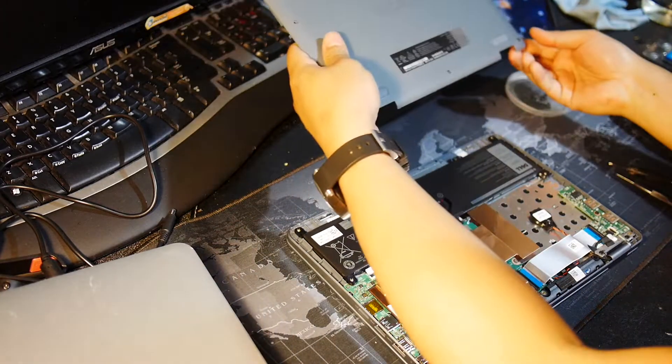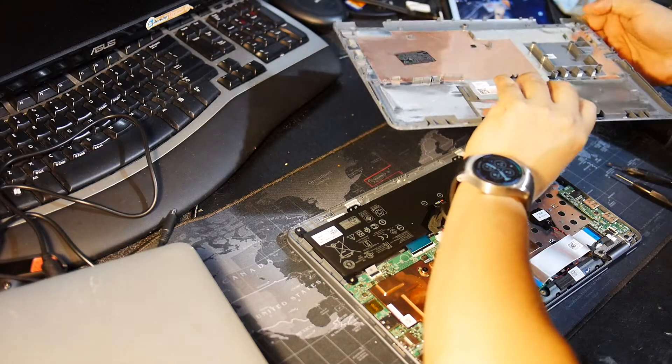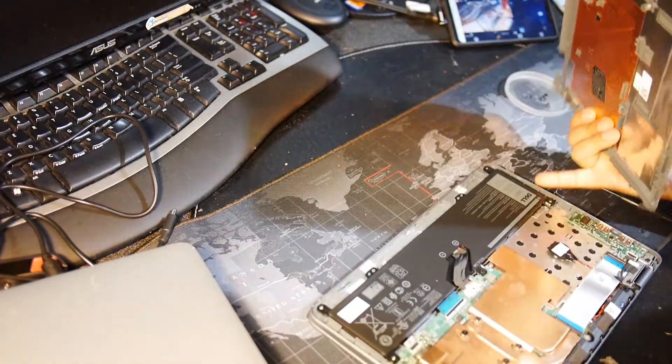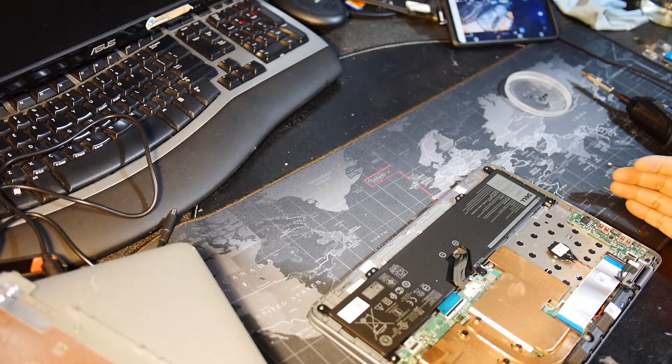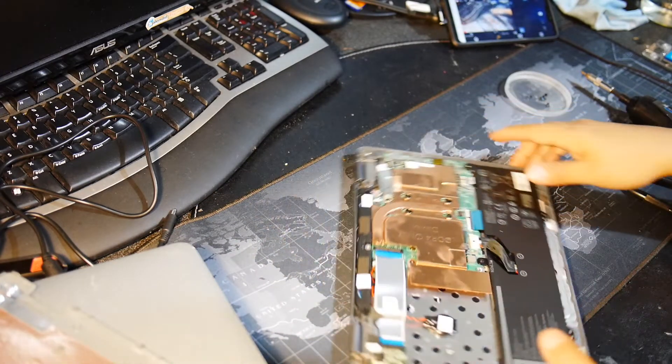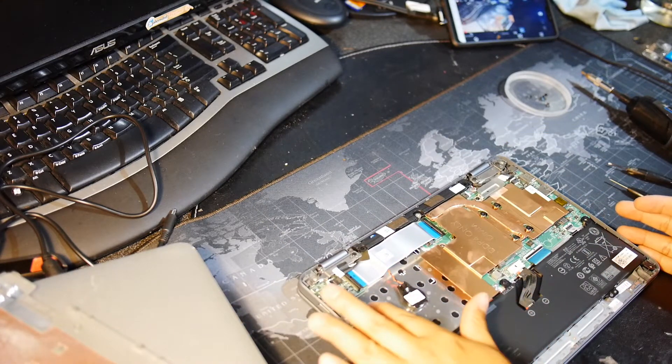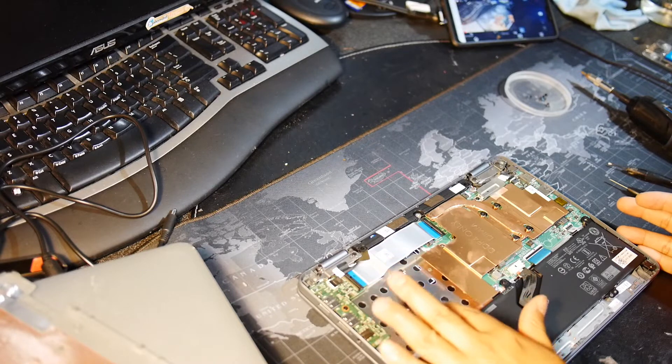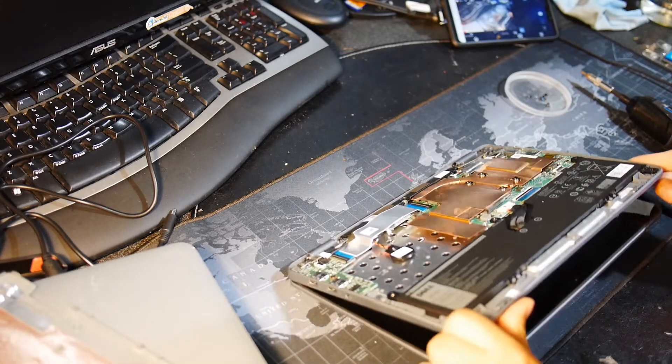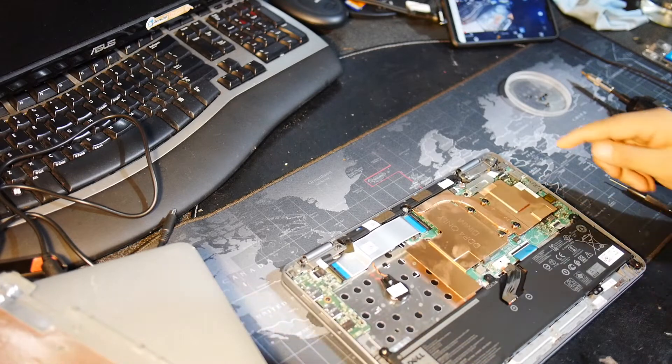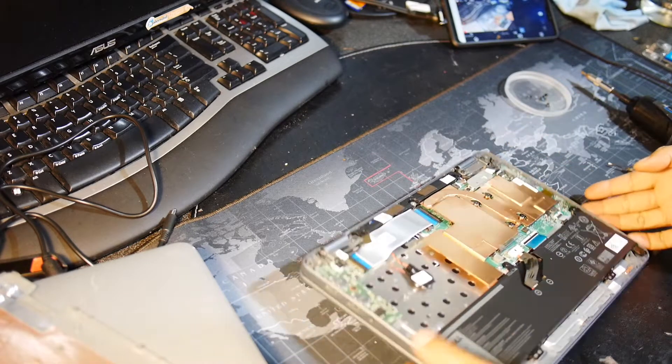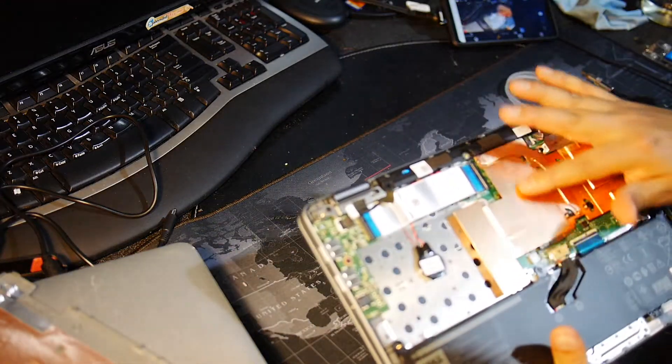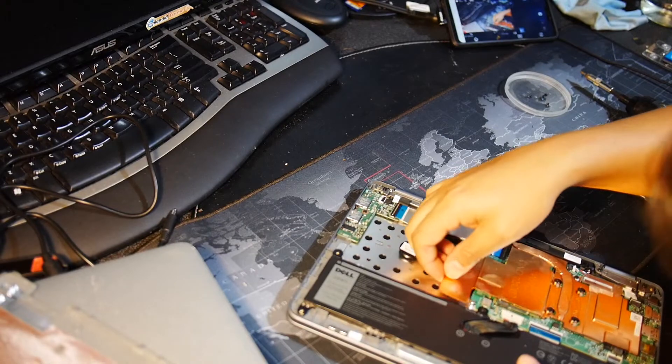Now we're going to get the rest of the screws. What we have here is a lot of empty space. See this massive space here? That's where the hard drive is supposed to be. The memory is underneath this copper part here. So let's remove some more screws.